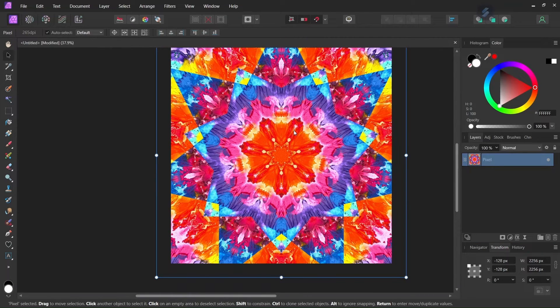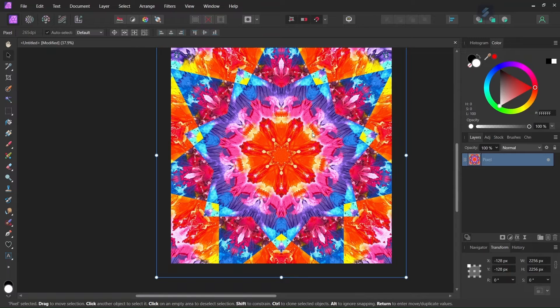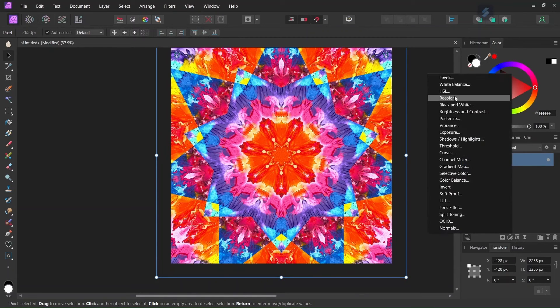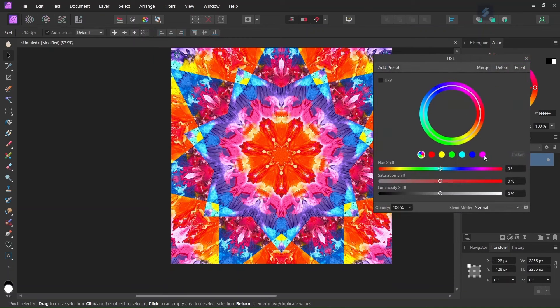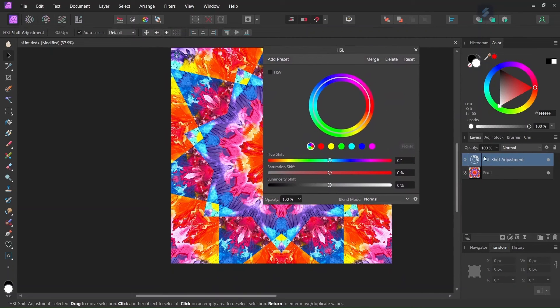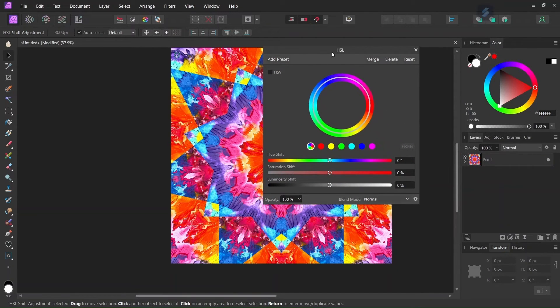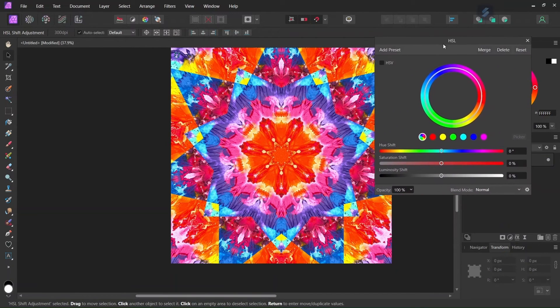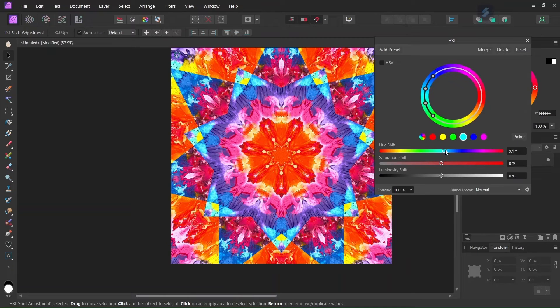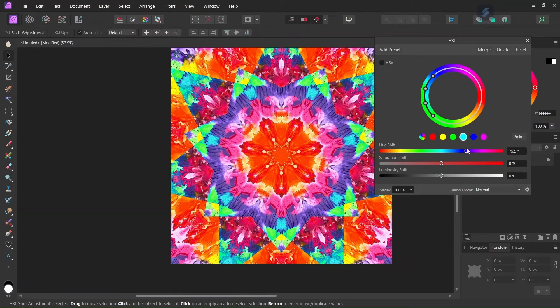And also if we want to adjust the color of the kaleidoscope what we can do is to apply an HSL adjustment. So we go here to adjustments, we select HSL, we drag the adjustment to the image. And now we can select the color that we want to target. We take the U slider and then we bring it to where we want it to be.